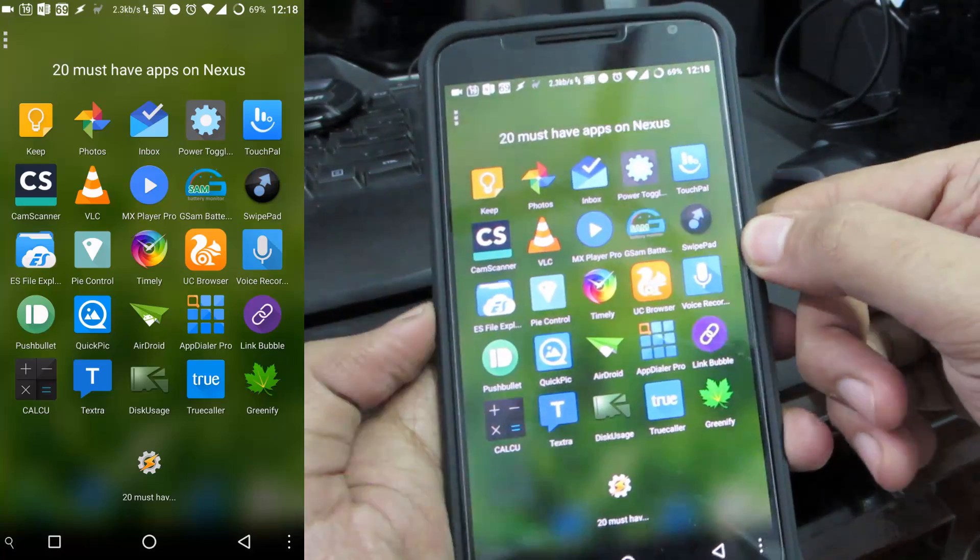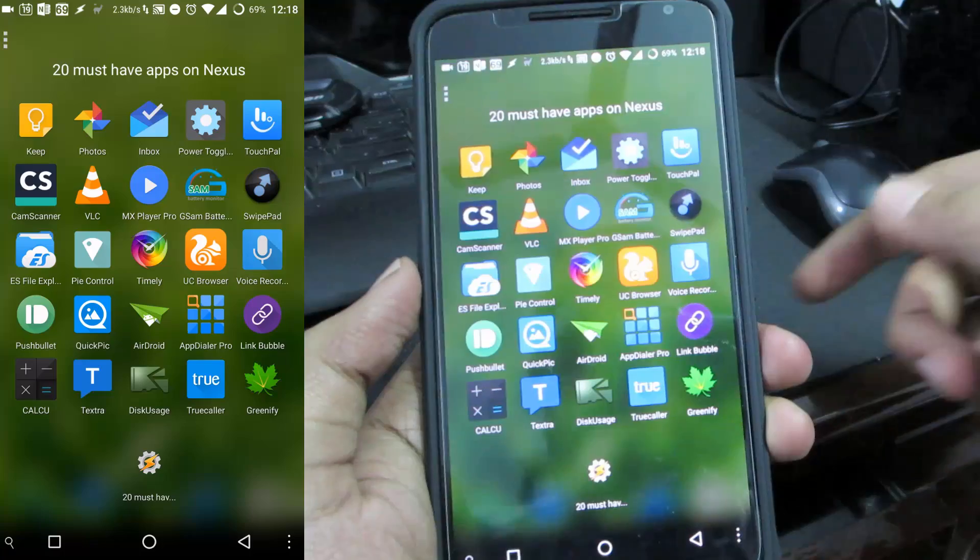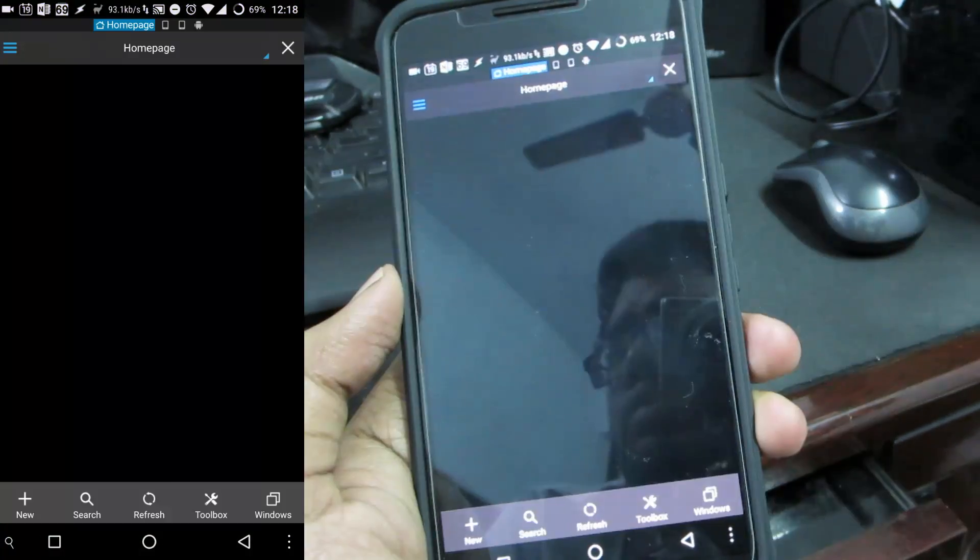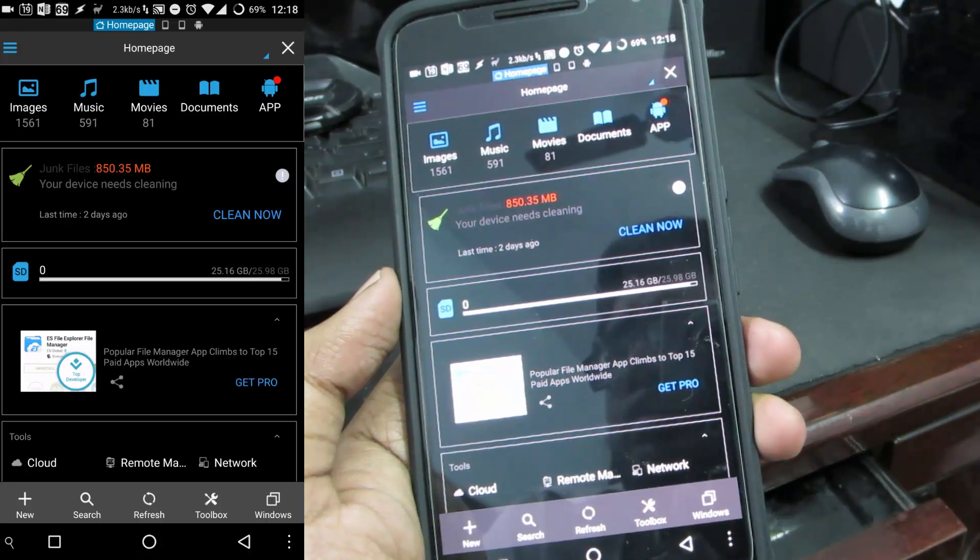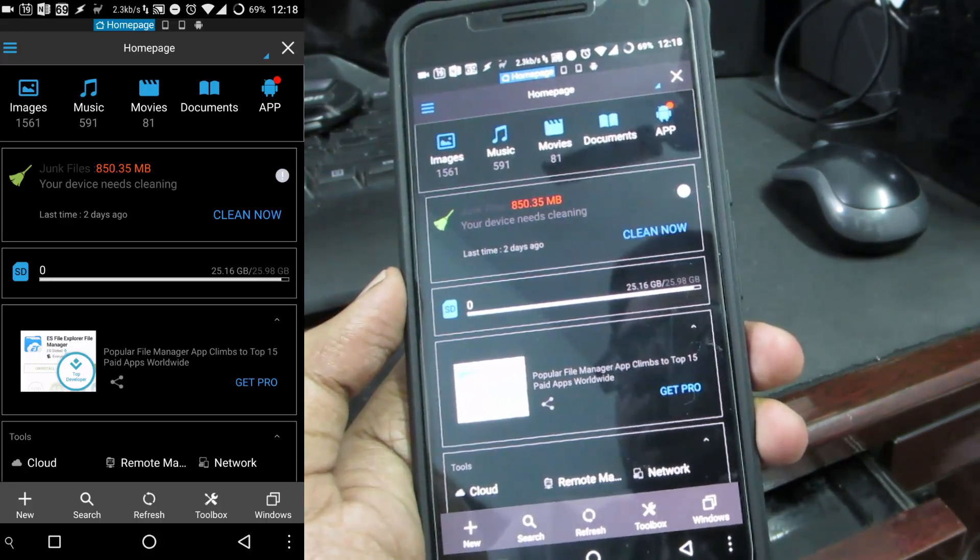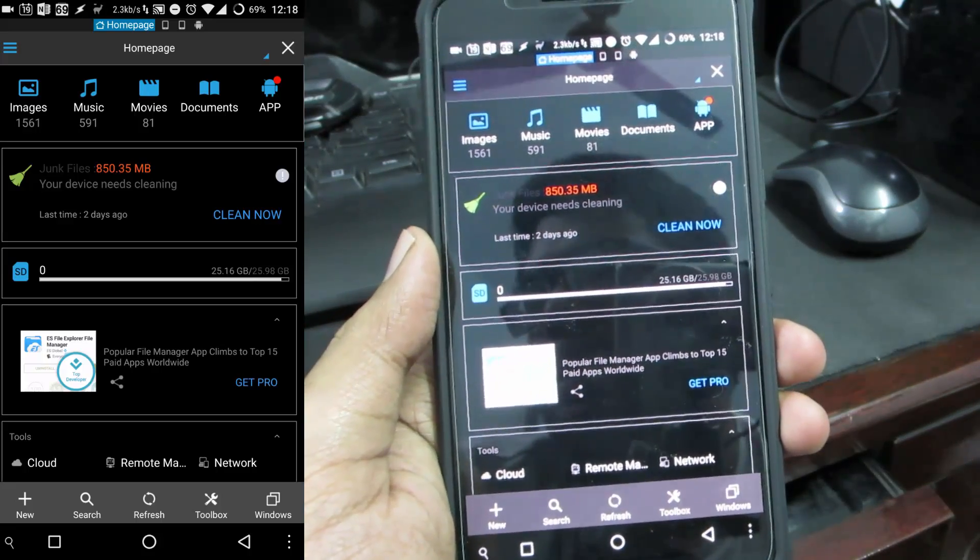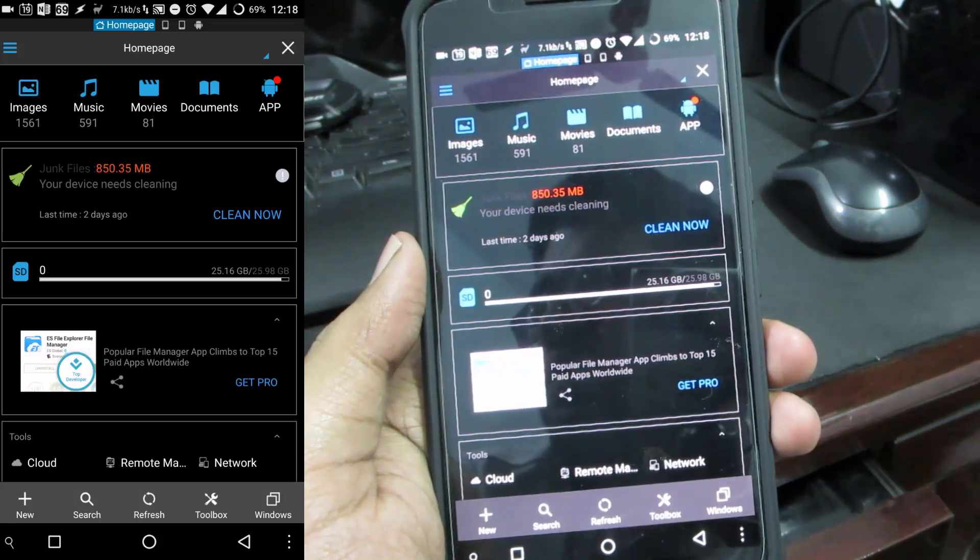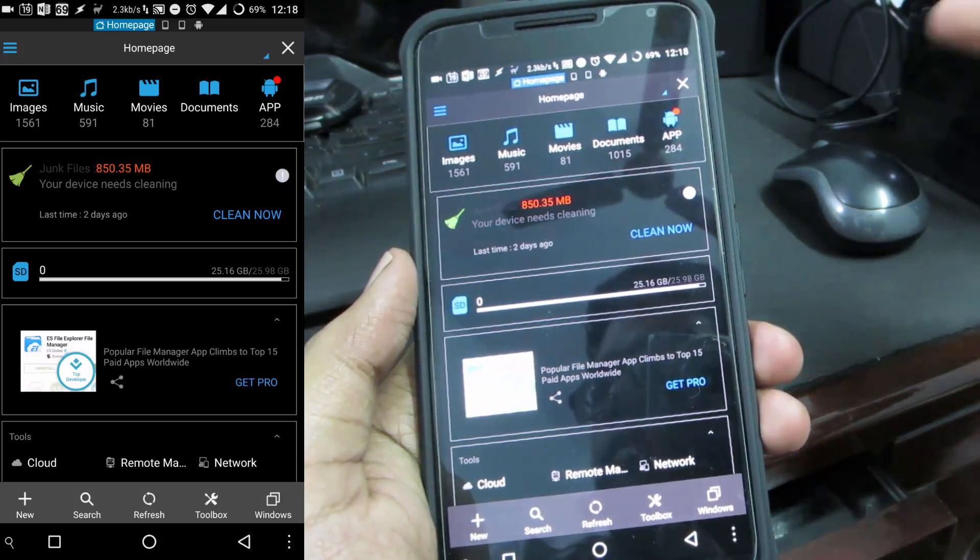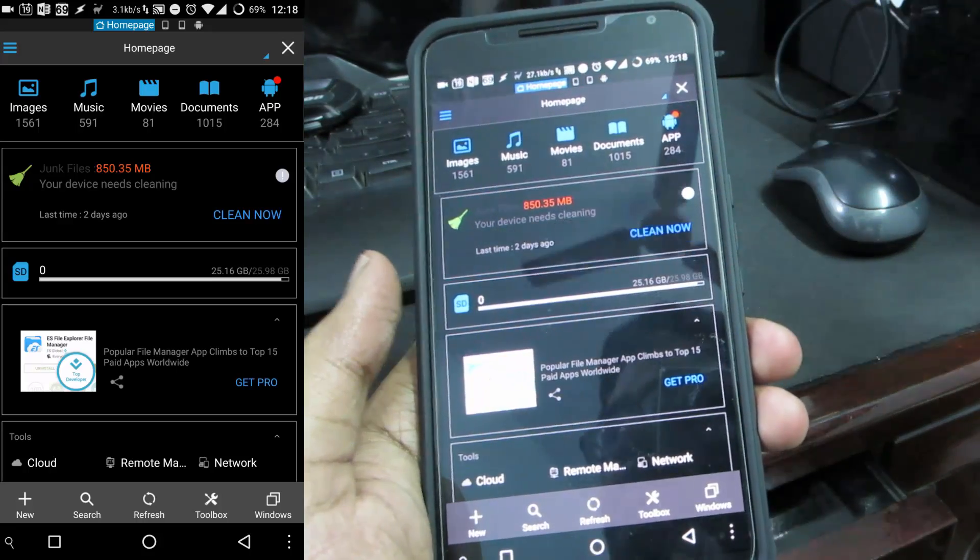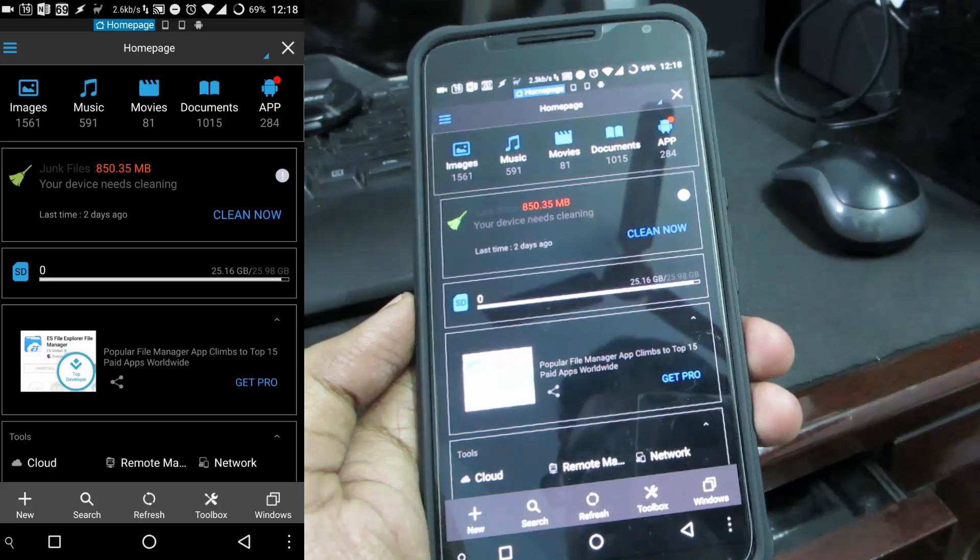The next app is ES File Explorer which again is not just an explorer, it does tons of stuff. For starters or the most important features that I use it for is obviously for file transfer and accessing files. I use it to transfer files from one Android device to another over WiFi just by using this particular application.